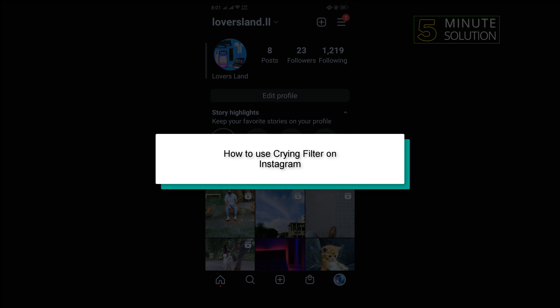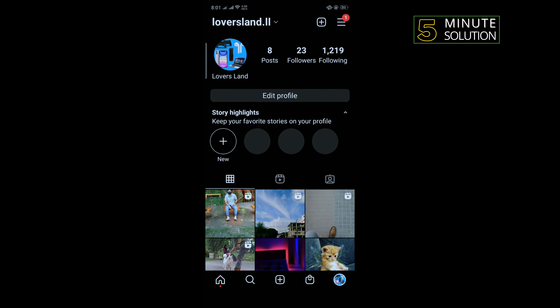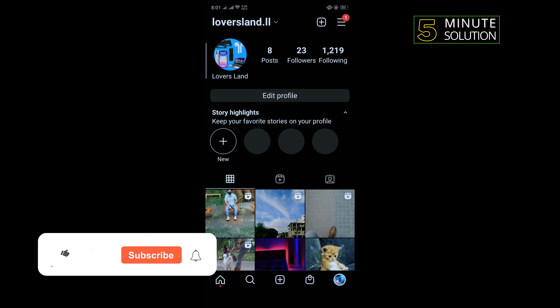Hello friends, in today's video I'm going to be walking through how to use the crying filter on Instagram. Open the Instagram application and tap on the plus icon.